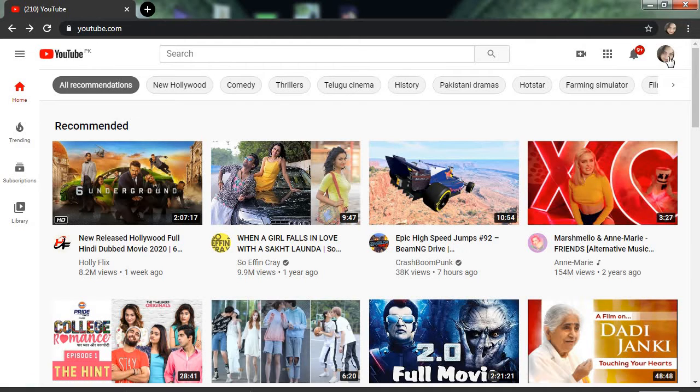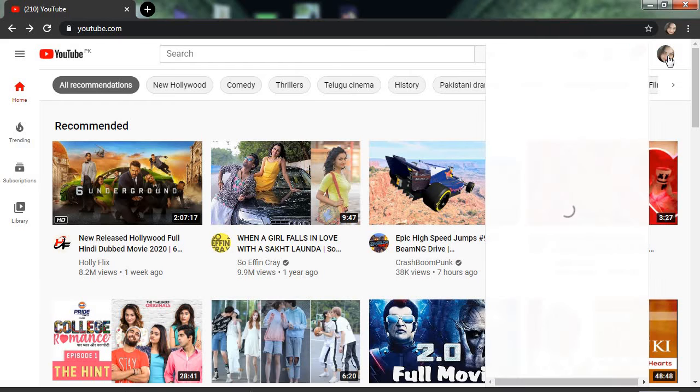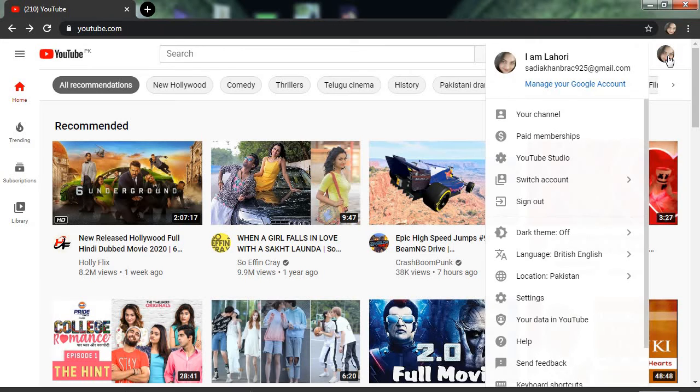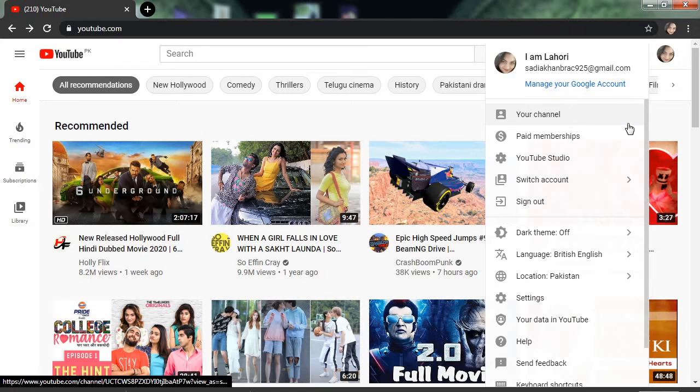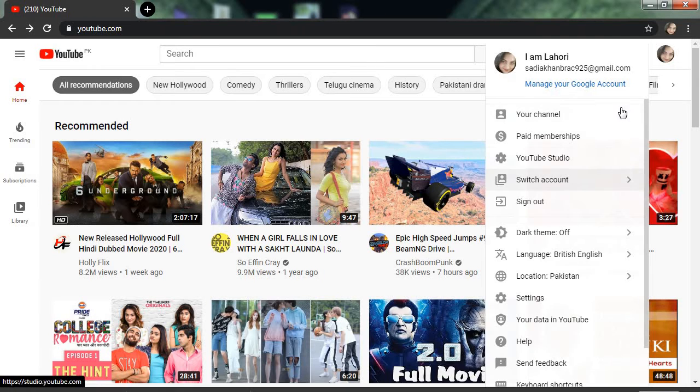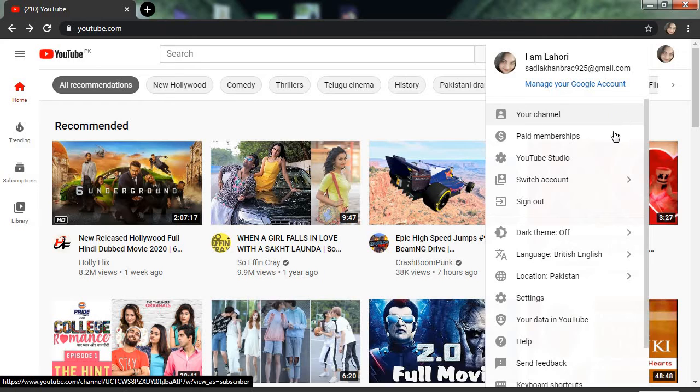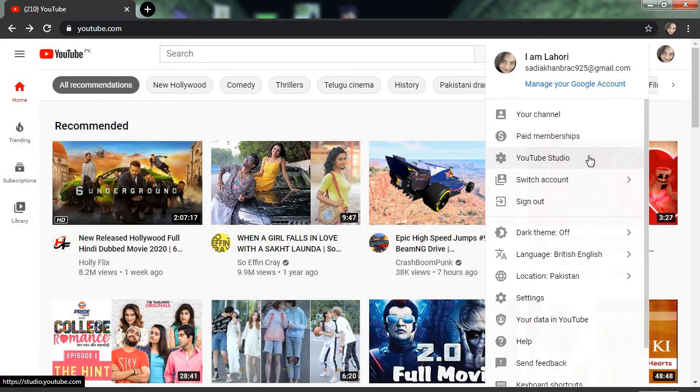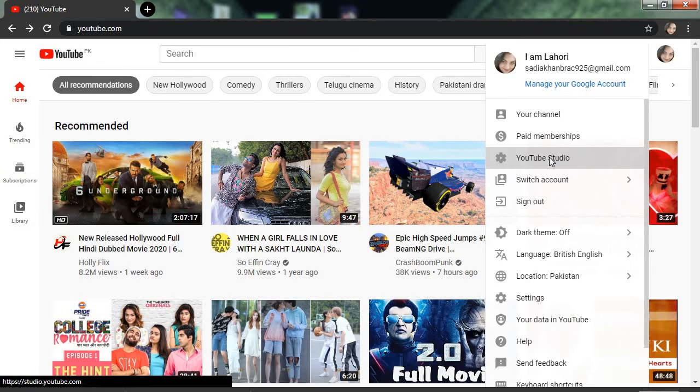First, you should sign in to your YouTube channel. Click on your YouTube ID. You can see one menu bar appears here with different options - first one is your channel page, memberships, and third one is YouTube Studio. Now we will click on YouTube Studio.